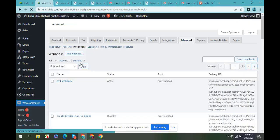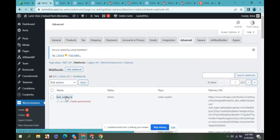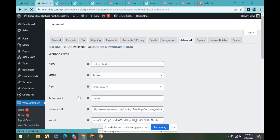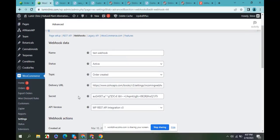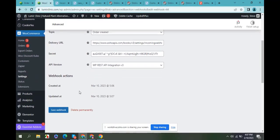So the new test webhook is active now. When I create an order, it will send to Zoho Books to create an invoice. Let's test it. I am creating a new order.